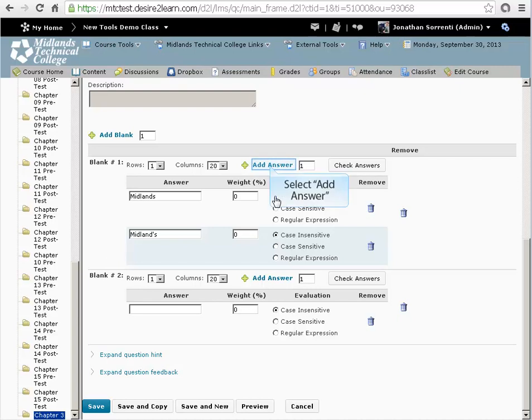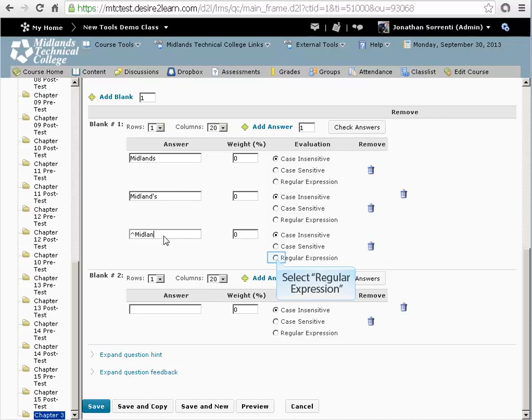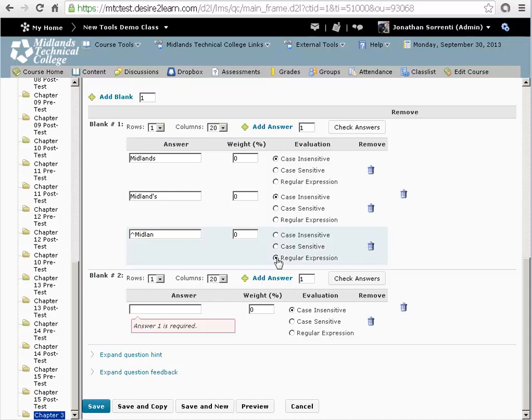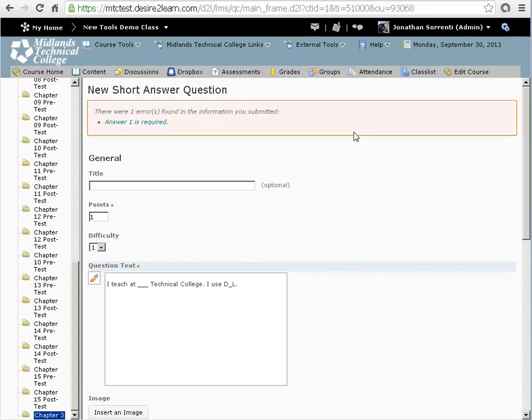Click on Add Answer text. And set the evaluation type as regular expression. This will take an answer of anything that starts with Midland. Click on the Check Answers box to make sure that your answers are valid.